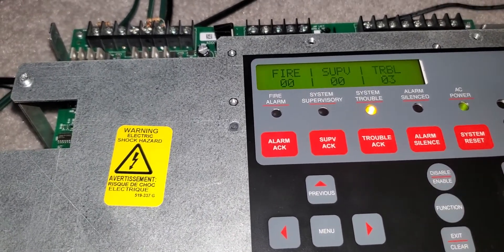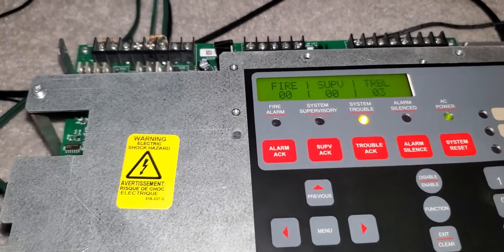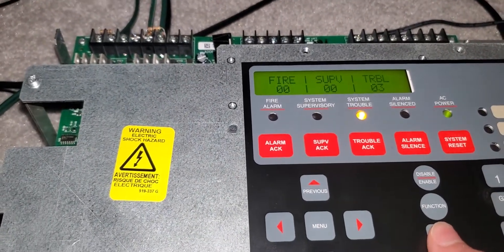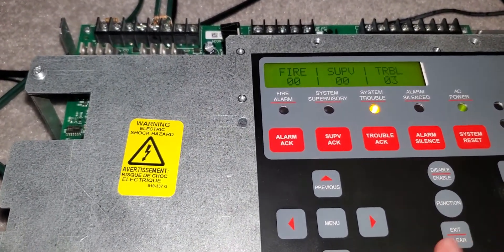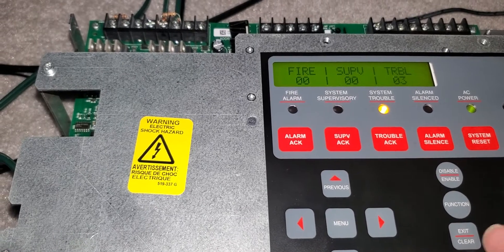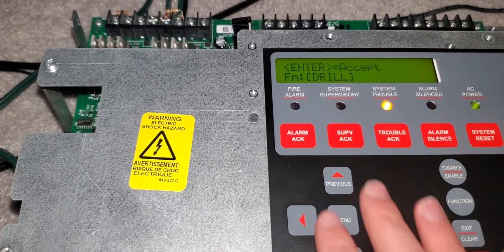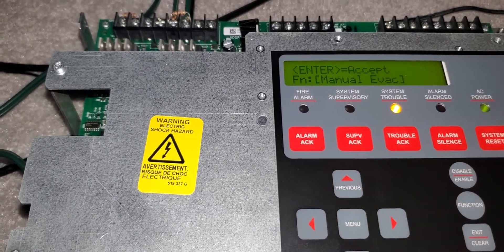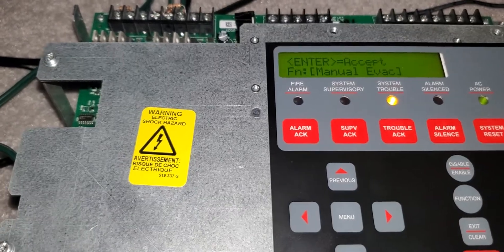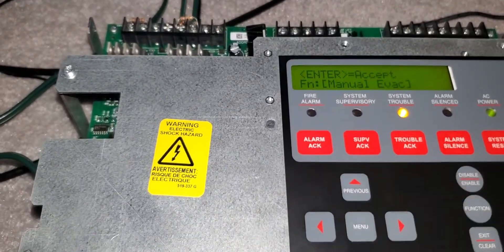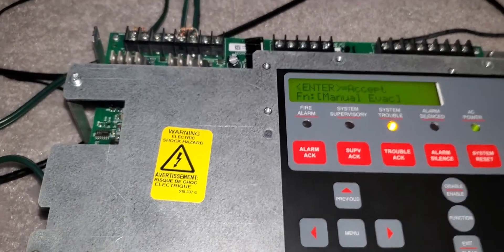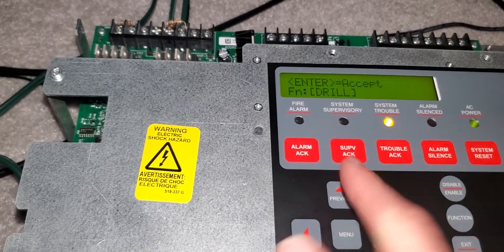So to get into manual evac you have to be at least level two, not level three, level two. There's four levels, level one you can't do that. So we're in level two.